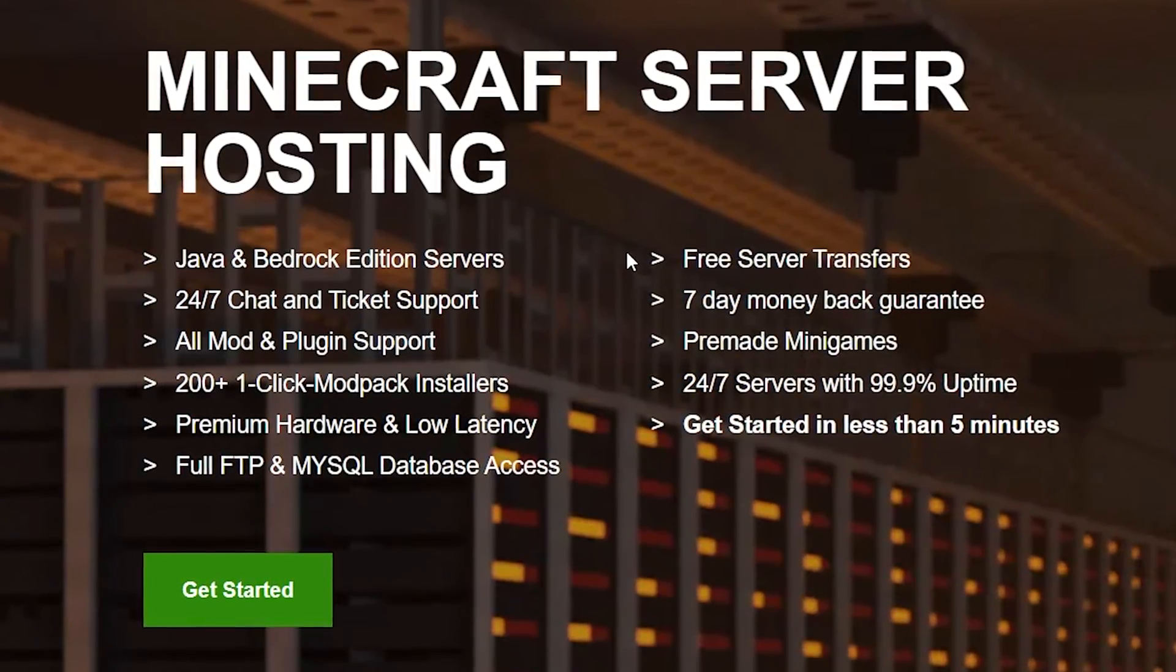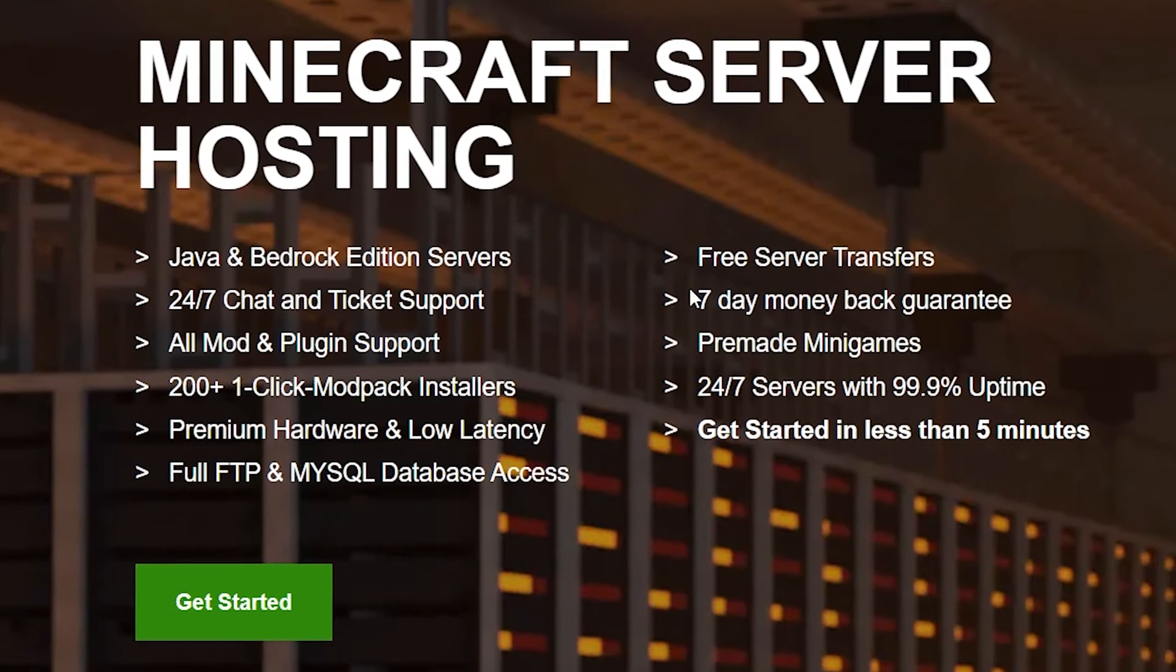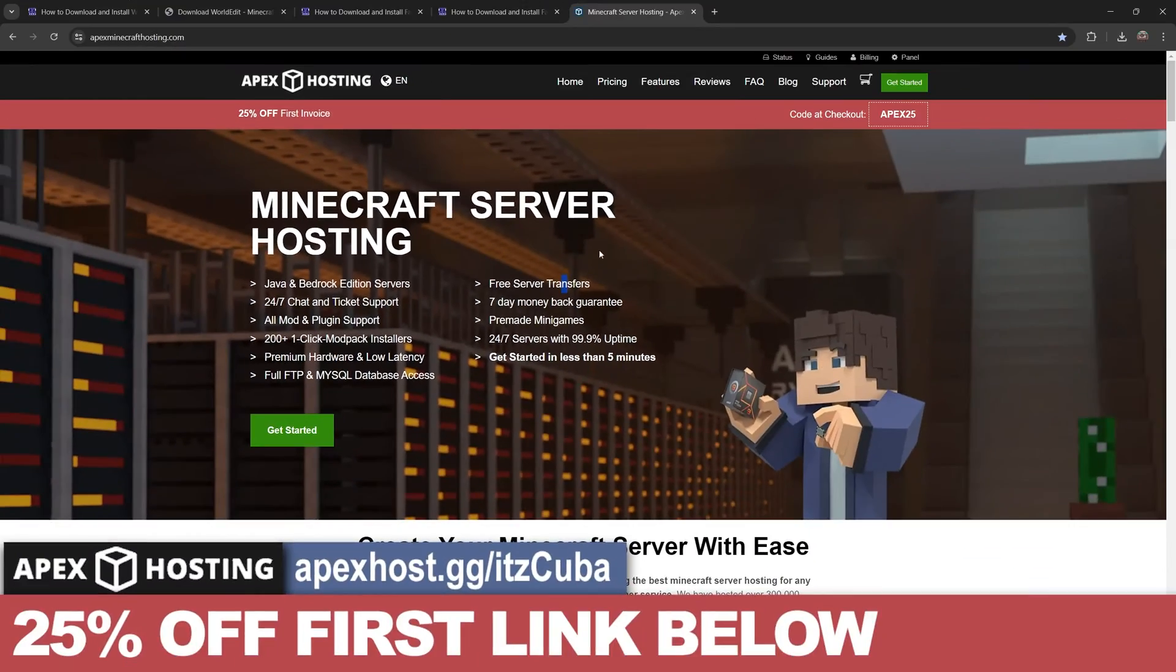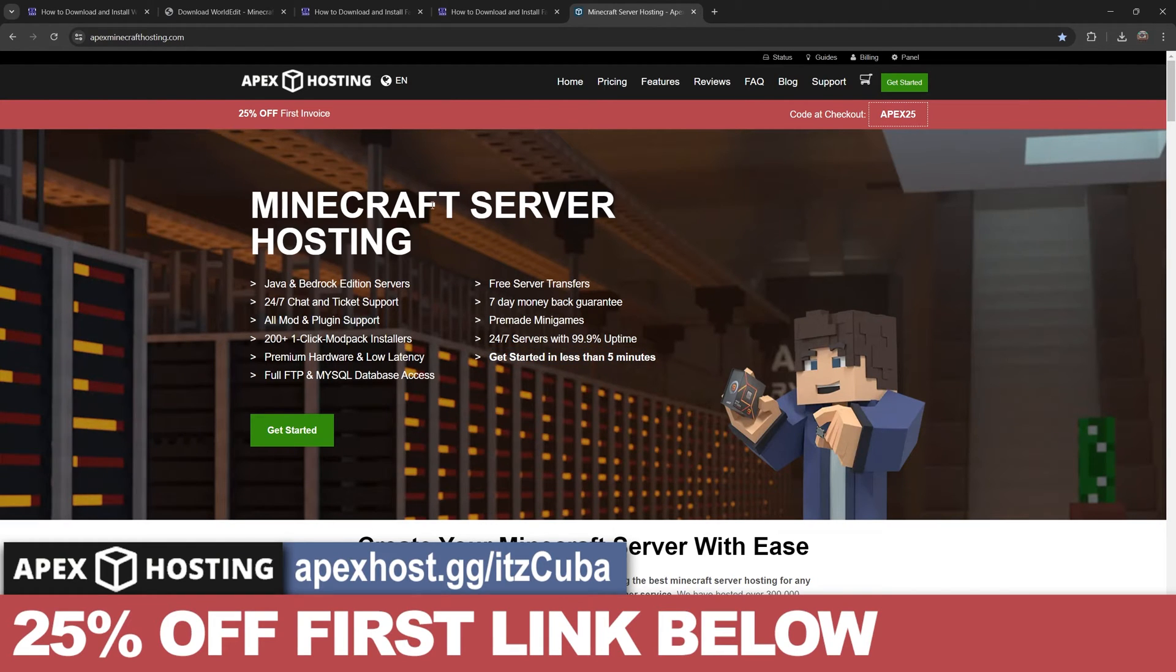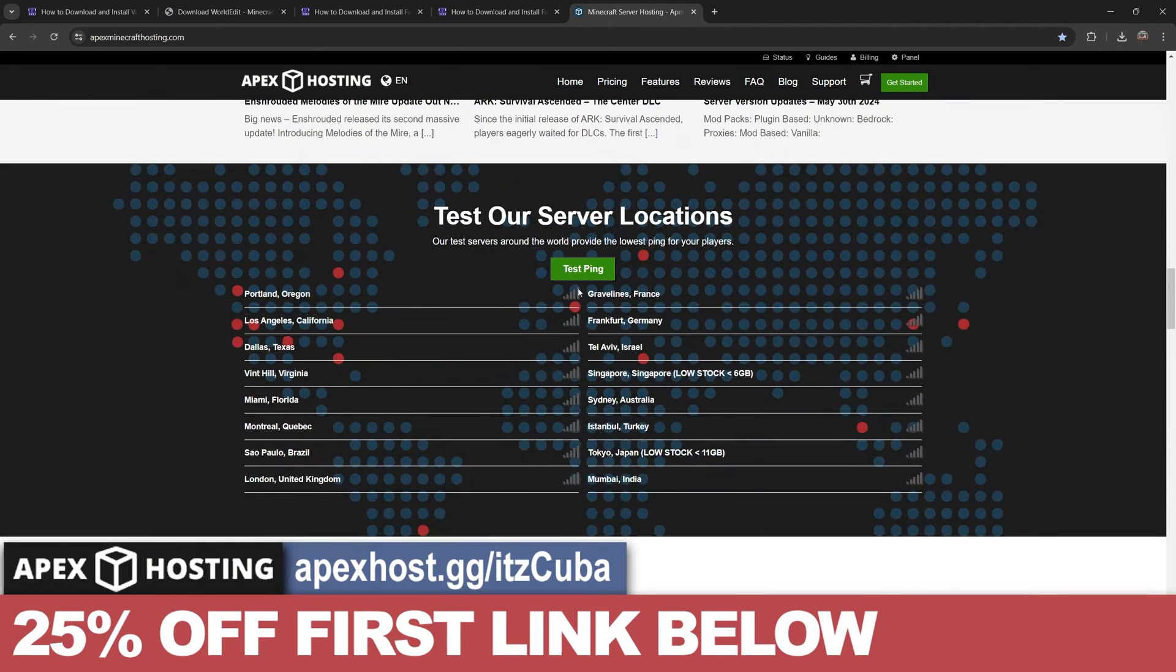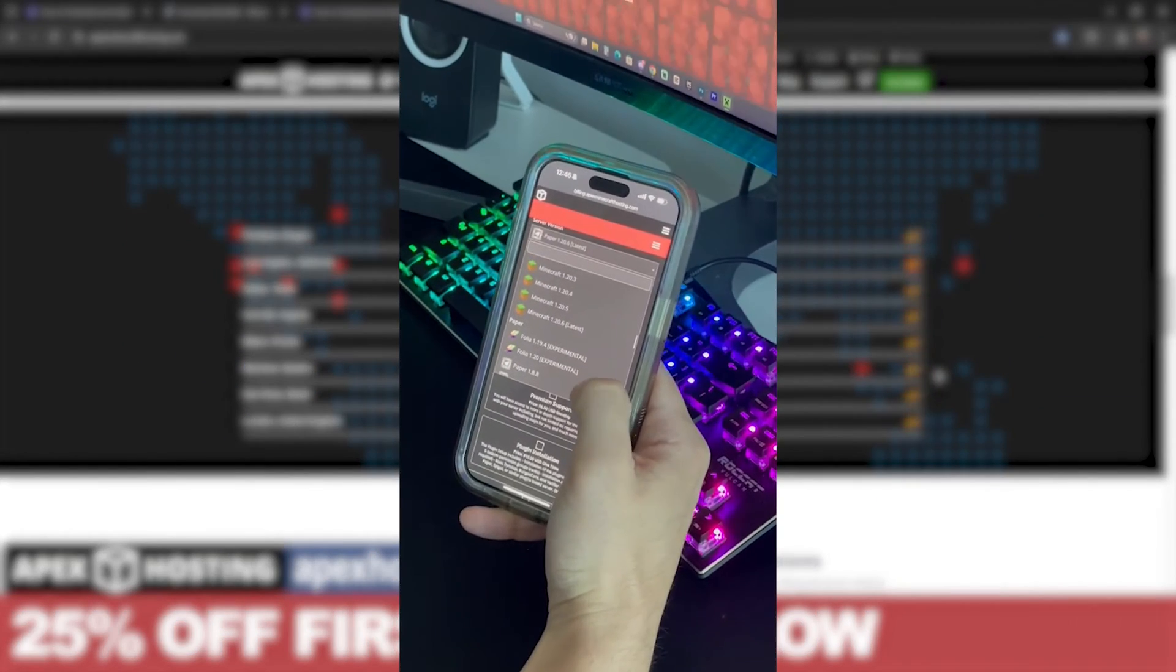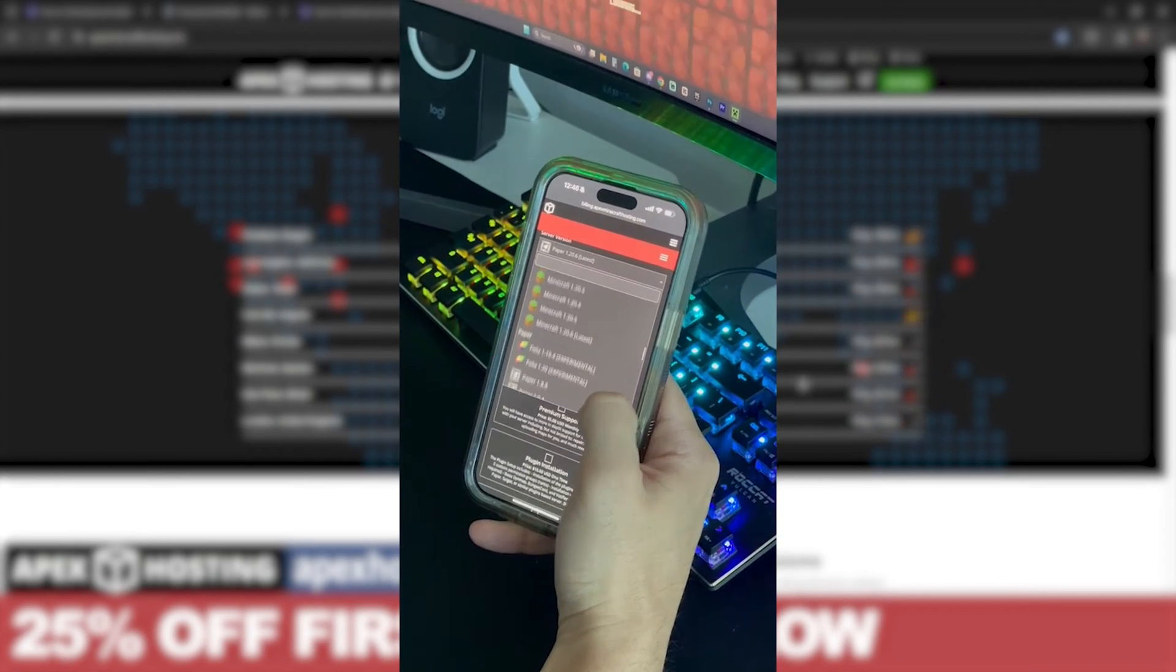This server will be hosted online so you don't have to port forward your IP address. You don't have to keep your computer on the whole time so your friends could join at any moment. And you could do all of that in less than five minutes.